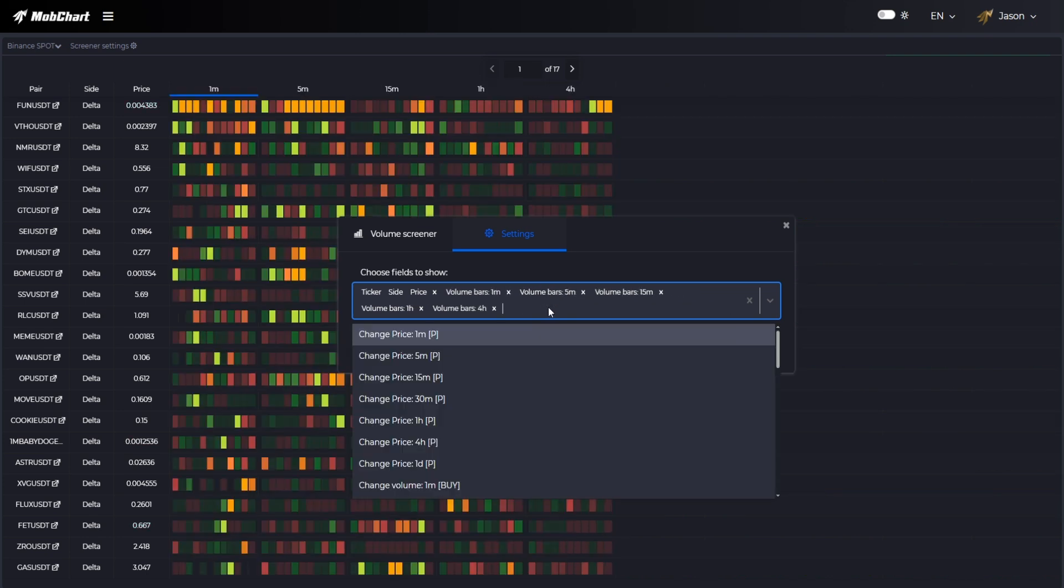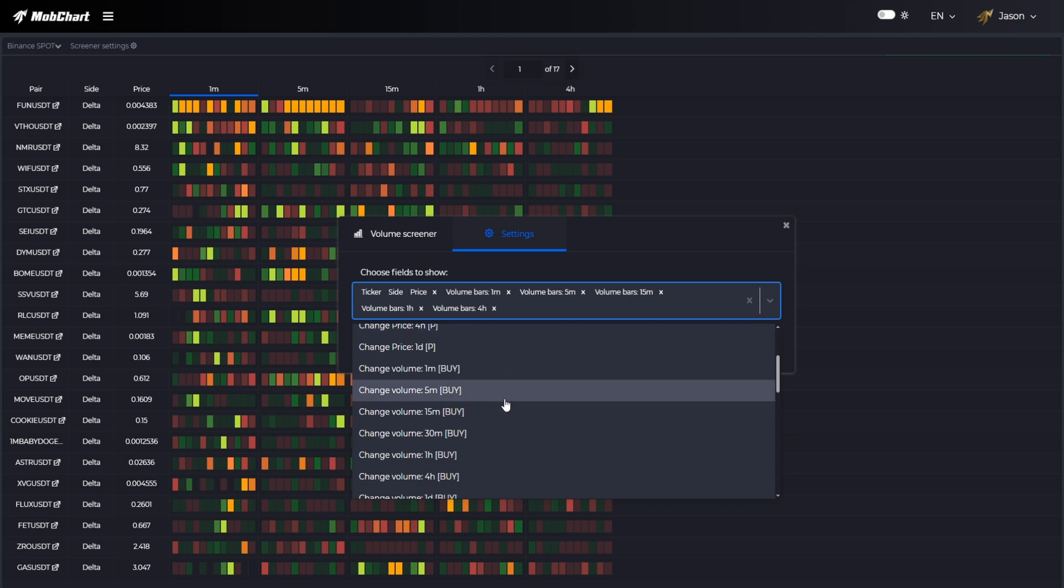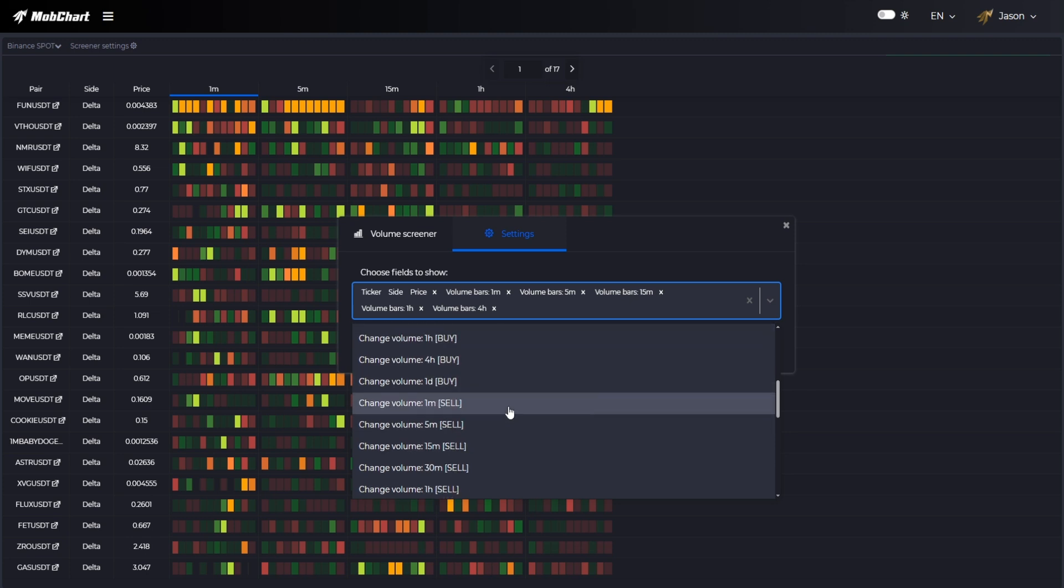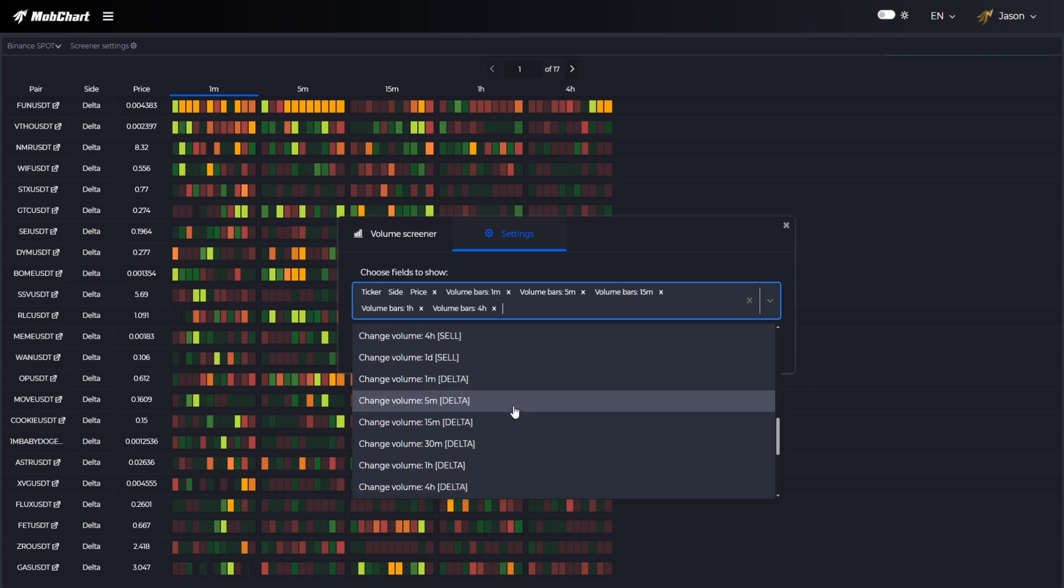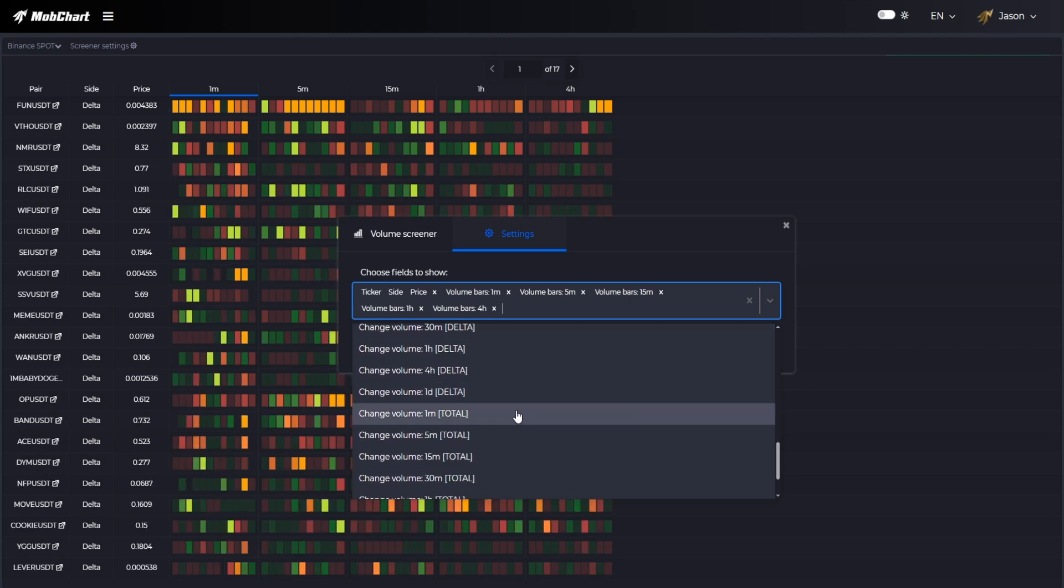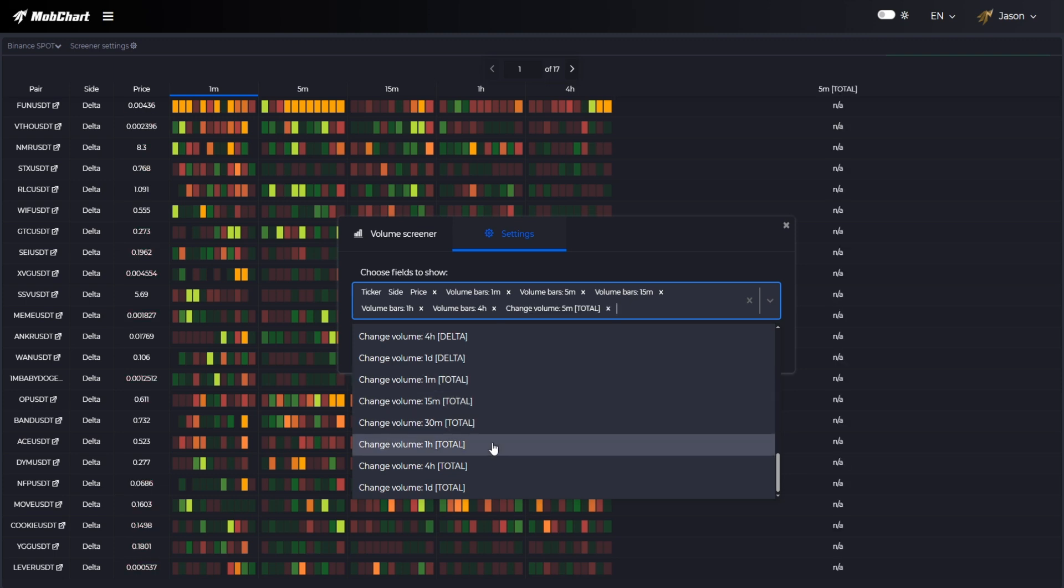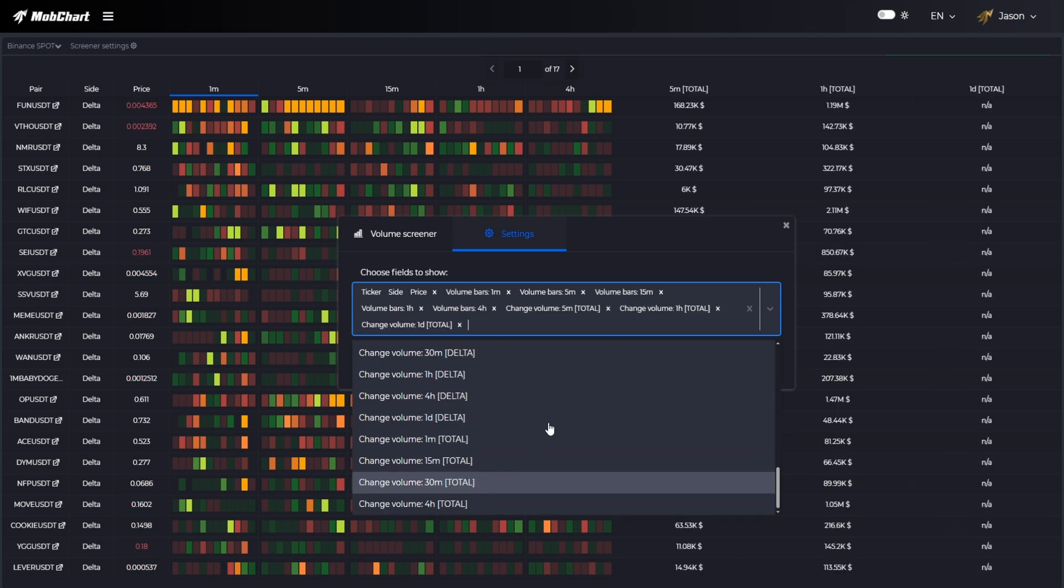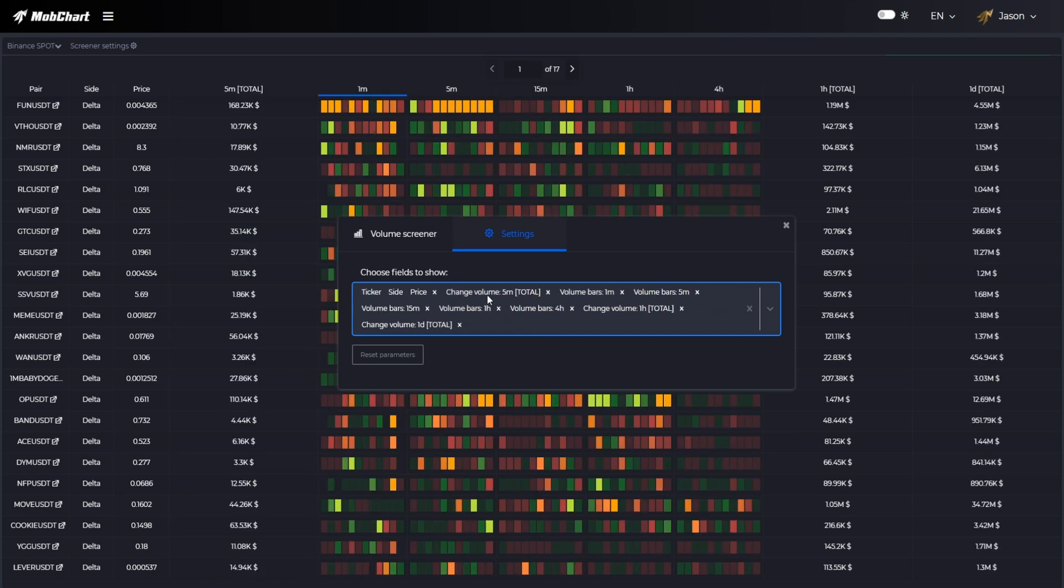There are many different metrics available in the screener table such as price changes, specific traded volumes like buys, sells, delta or total traded volumes, each available for different periods of time from minute to daily data. It is possible to reorder these columns like here.